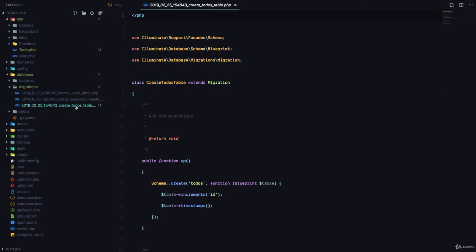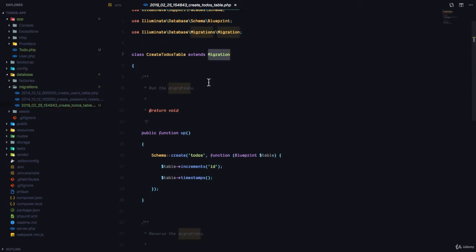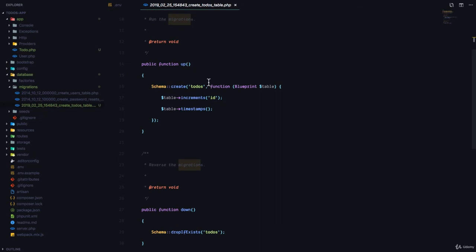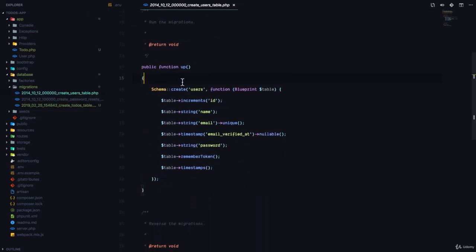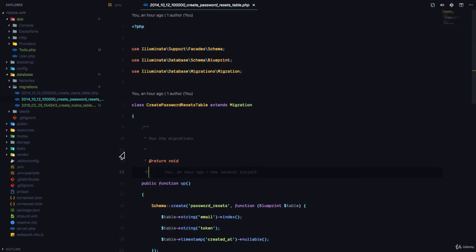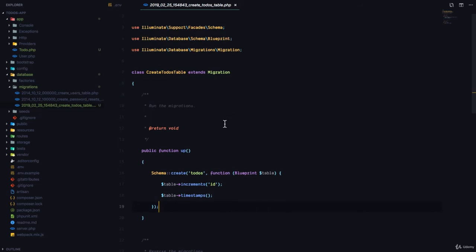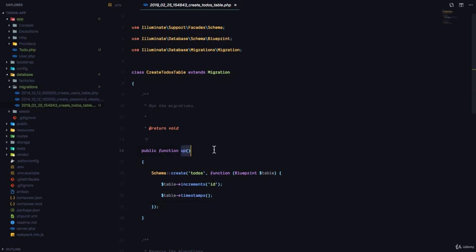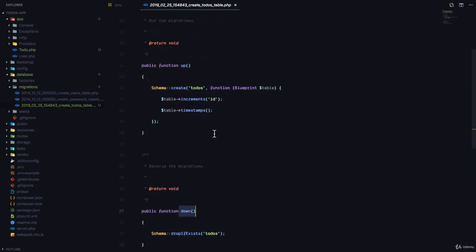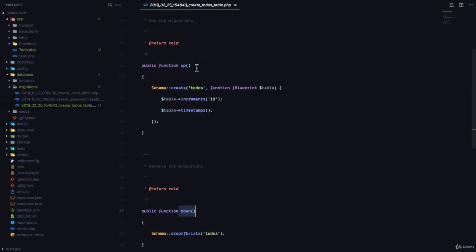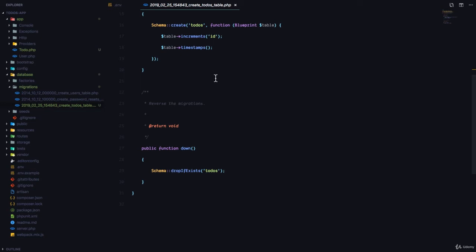If we go to the database/migrations folder, you can see the new file called create_todos_table. This is a PHP class that extends Migration from Laravel and helps us create database tables. You can see there are some default migrations that come with Laravel — the users table and the passwords table. Every migration in Laravel has an up function and a down function. We run migrations using the up function and undo them using the down function. Now that the database is configured, let's run the migrations.